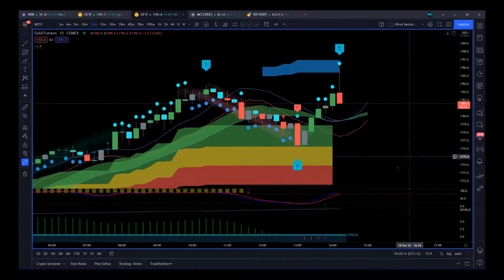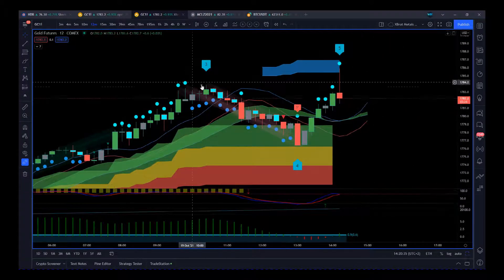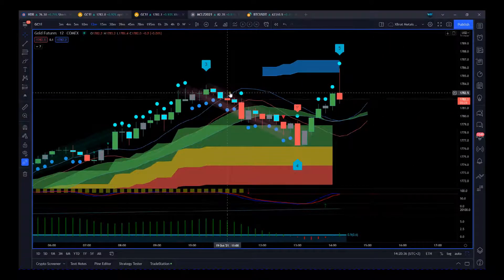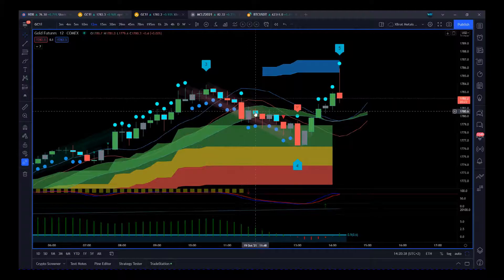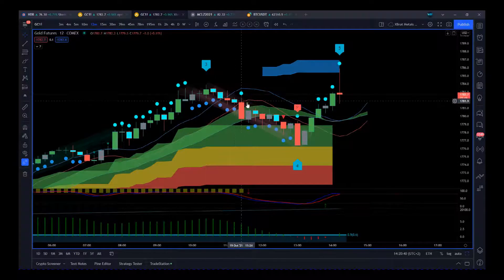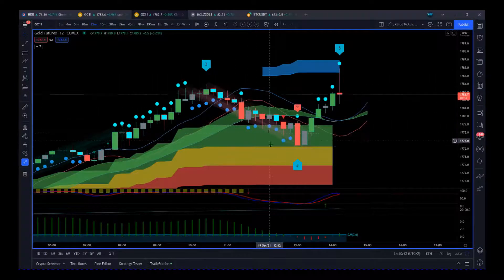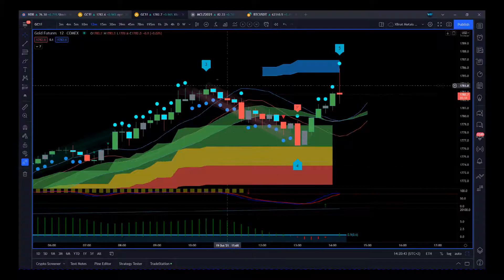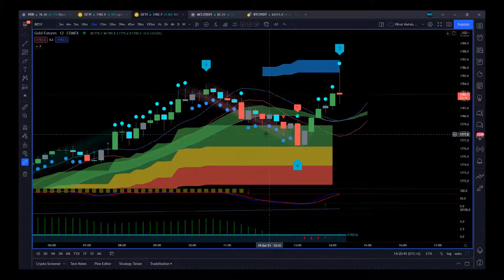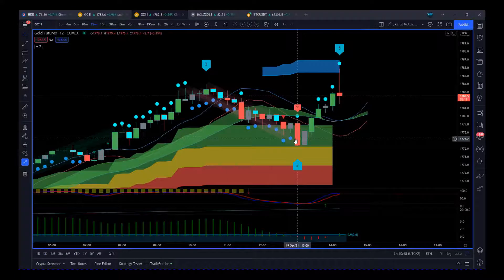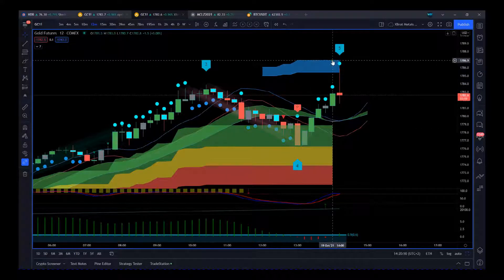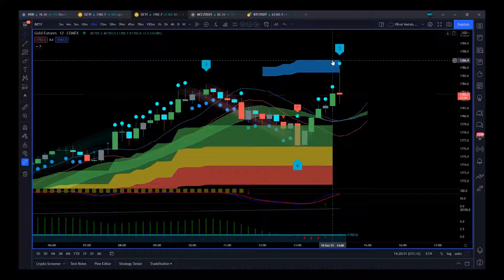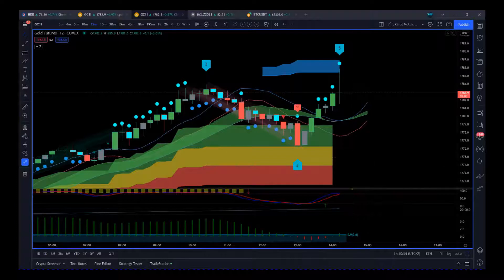As we get this wave four pullback, it pulls back into our probability zones. If it finds support in this green zone, which it did, there's an 85% probability it's going to hit our automated fifth wave target zone, and it did.